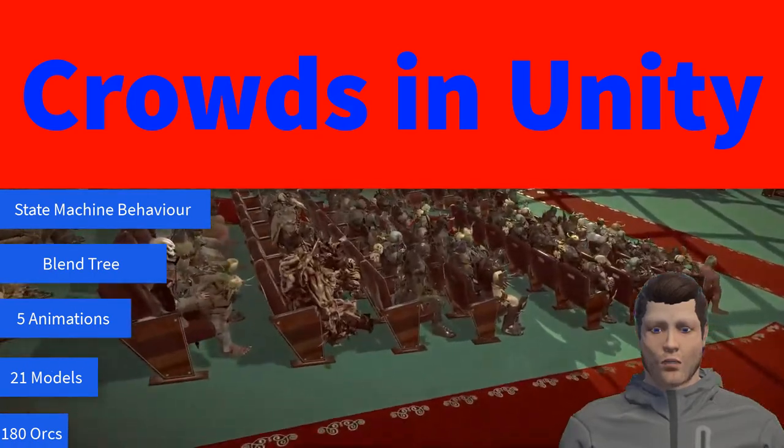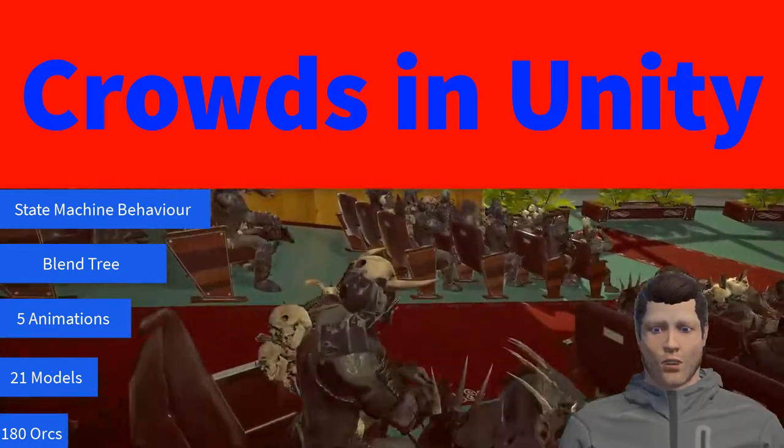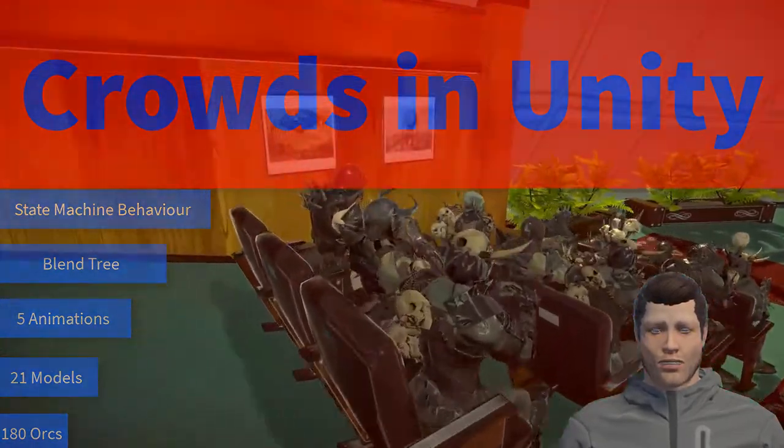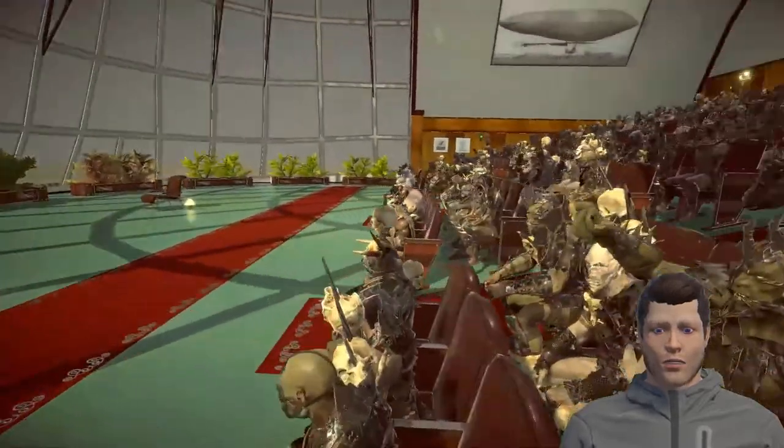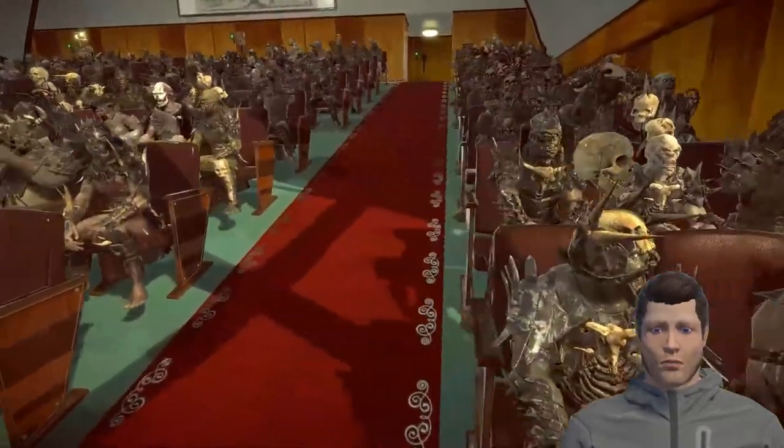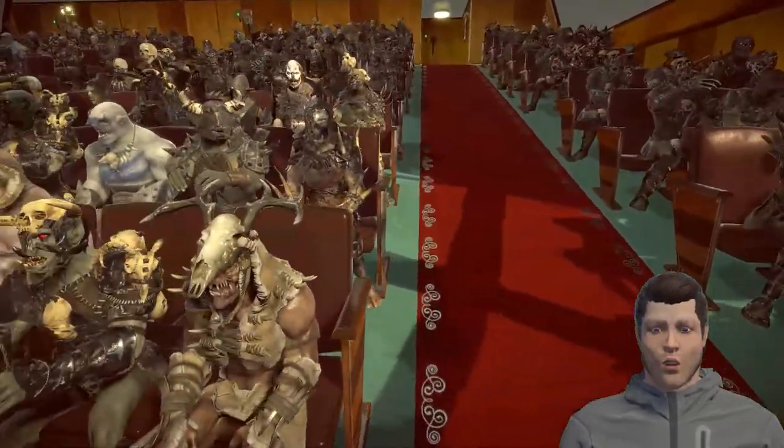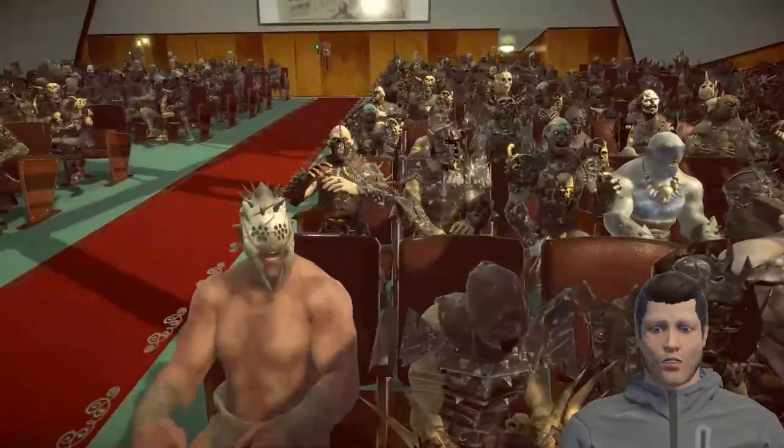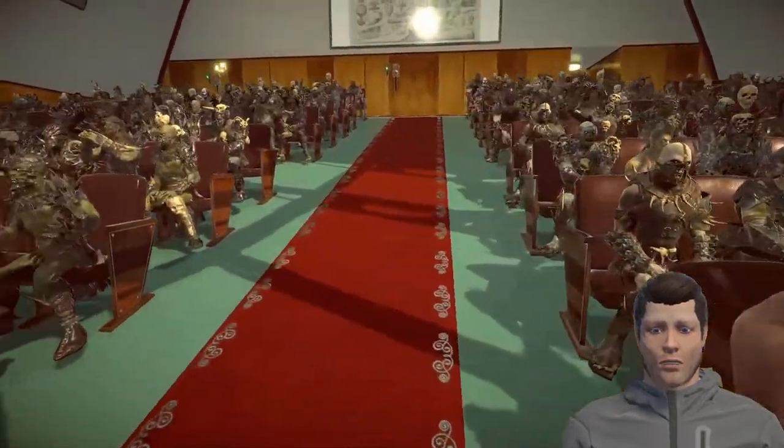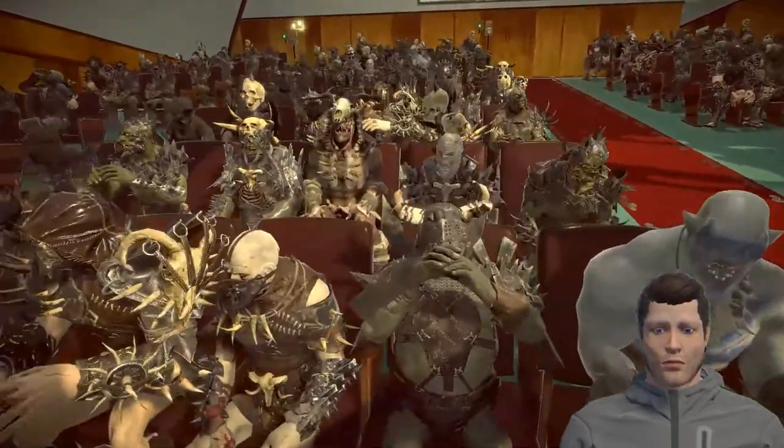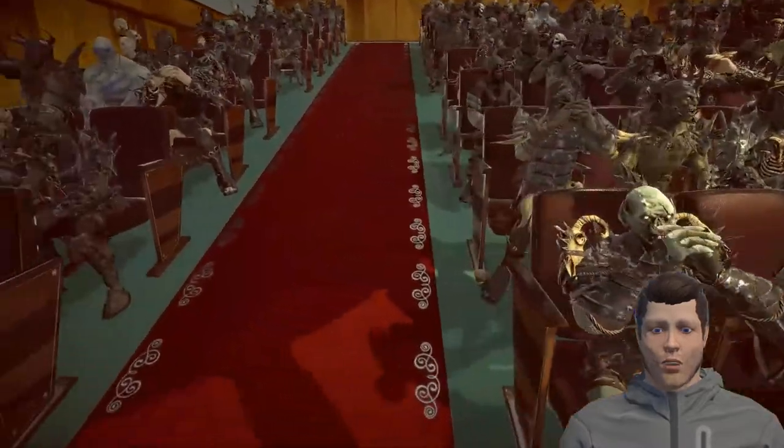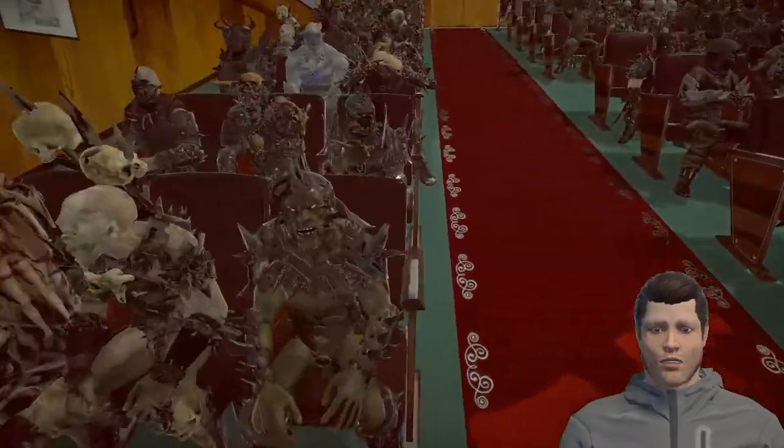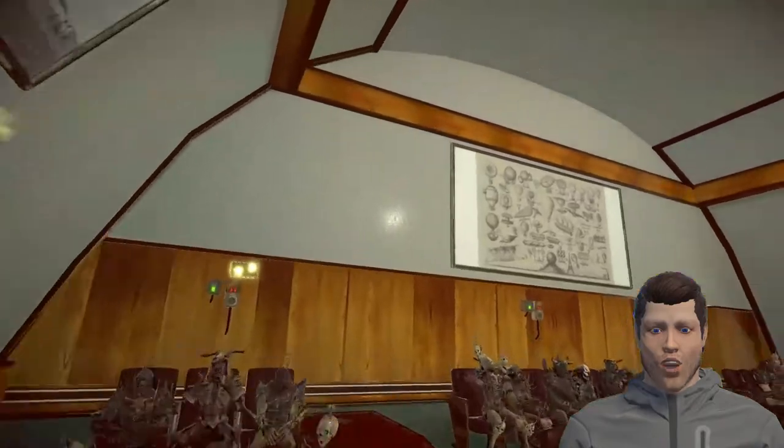Hello, I'm Sara of the Wizards Code. In this short video we are going to look at how we can create a crowd scene like this. Here we have 21 different orc models with 180 orcs total in the scene. In this video we will show how to set up one of the orc models so that they look different in their movements and temperament.